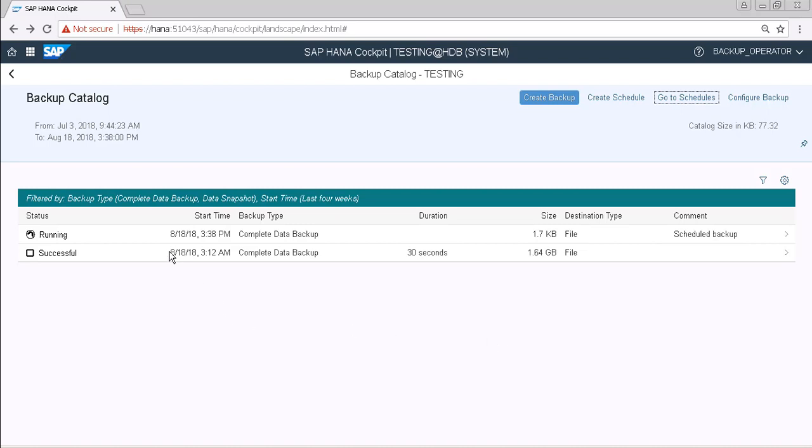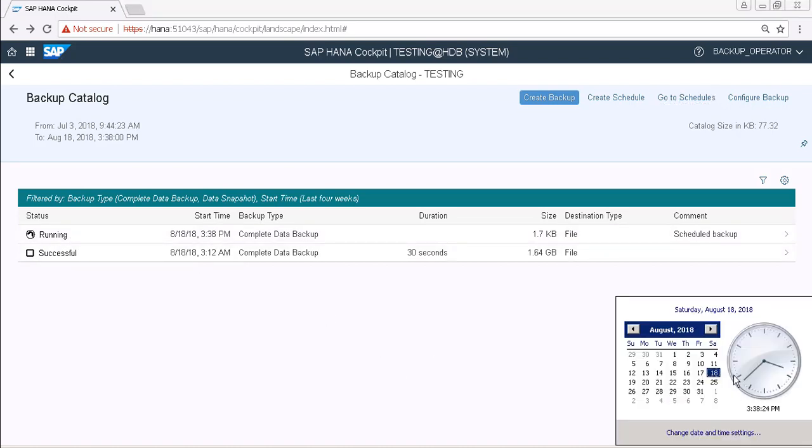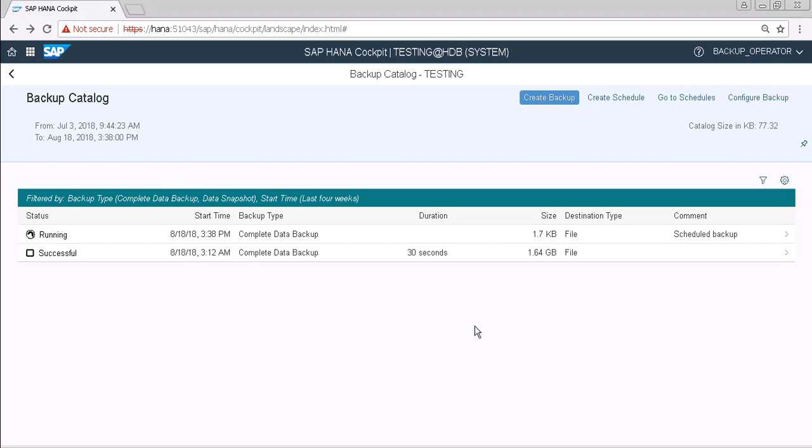Okay friends, as you can see that right now we have one backup that is in running mode and as you can see that time is also 3:38 and 26 seconds. So it started our scheduled job and comment is also our scheduled backup. So just refresh it.